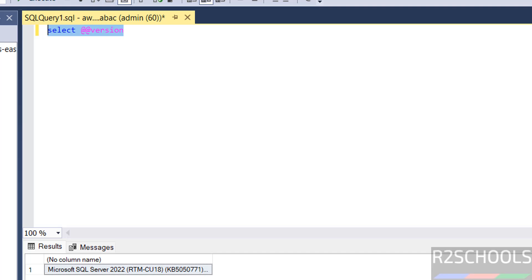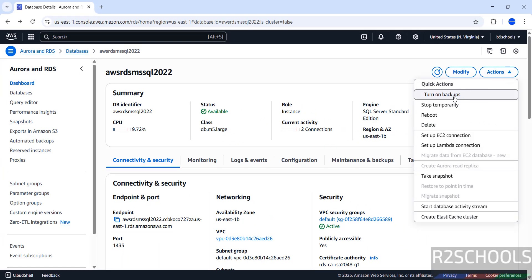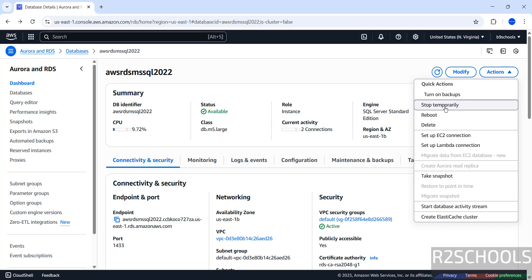Now go to AWS RDS. See here we have the options under Actions. If you want to stop temporarily, click on Stop Temporarily. If you want to reboot, click on Reboot. If you want to permanently delete, click on Delete. I strongly recommend if you are not using it, delete it or stop it temporarily, because charges are based on usage.